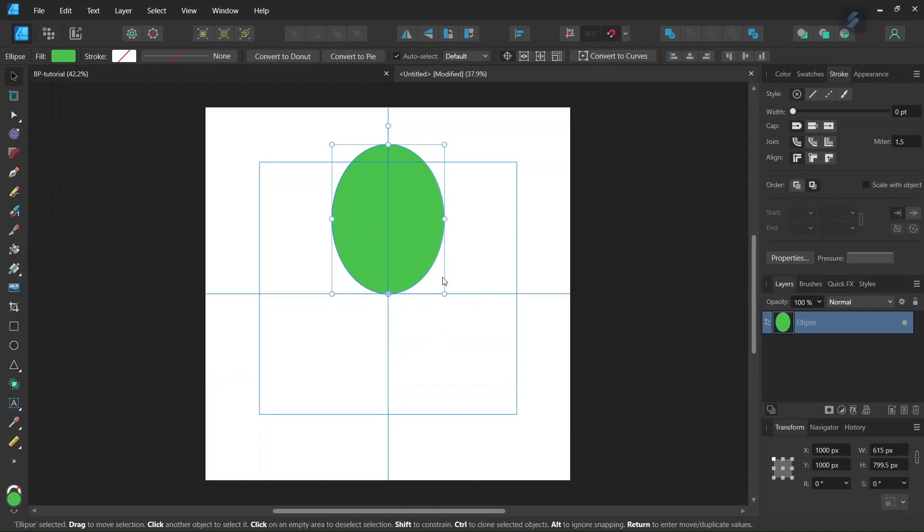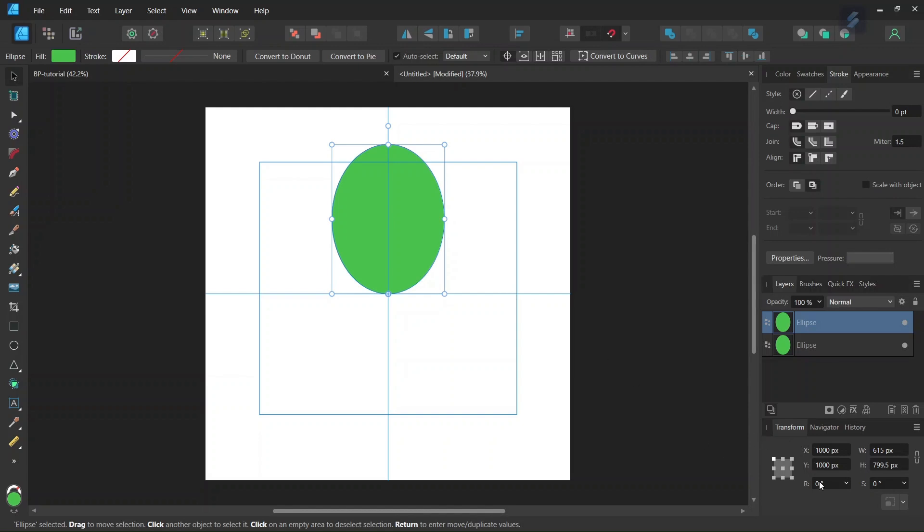And then we are going to start duplicating it. So we press Ctrl-C to Copy and Ctrl-J to Duplicate. We are going to need 18 ellipses overall, so that means that each ellipse must be spaced by 20 degrees. So here in the Transform panel, we set the Rotation Angle to 20.